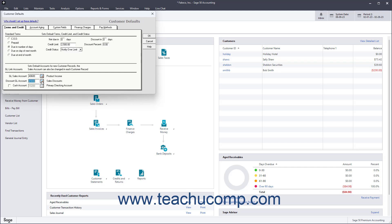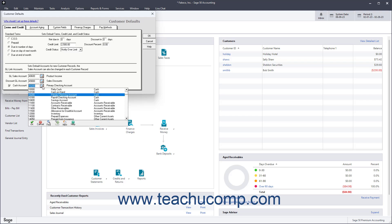To set the default Cash Account to use for Received Customer Payments, check the Cash Account checkbox, and then select the Default Cash Account to use from the Cash Account dropdown.